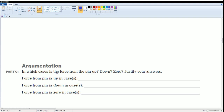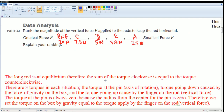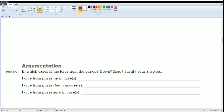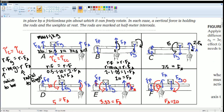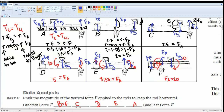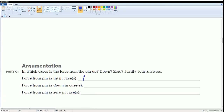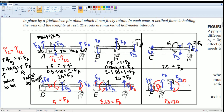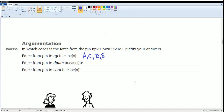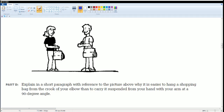In which cases is the force of the pin up, down, or zero? The pin force is upward in cases A, C, D, and E. The pin force is downward in cases B and F. The pin force is zero in none of the cases.